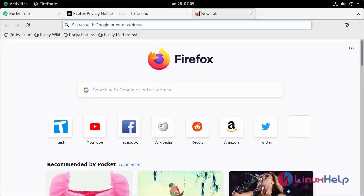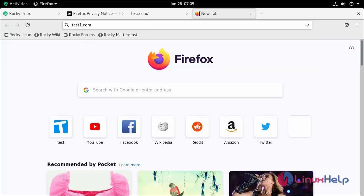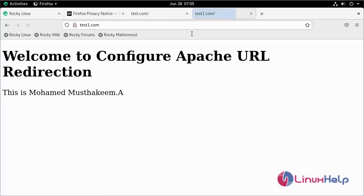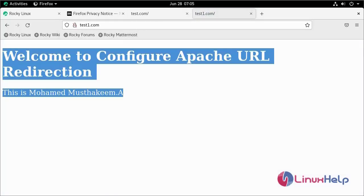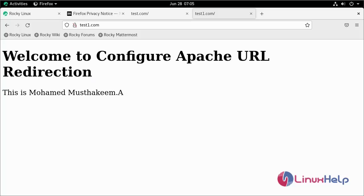Now search here test1.com. Whether it's test.com or test1.com, it is all showing same content. By this, the configuration of Apache URL redirection on Rocky Linux 8.6 is completed.